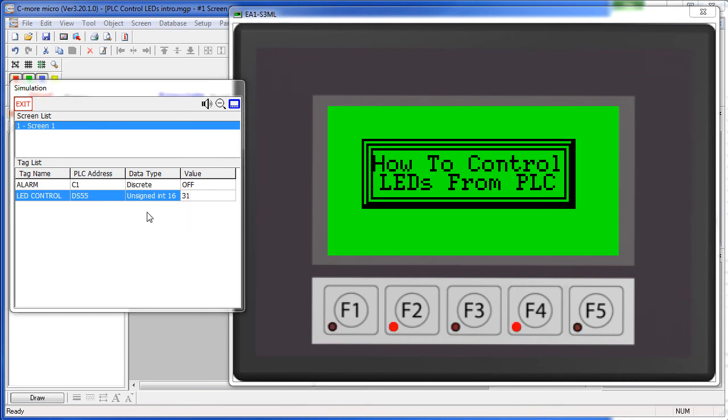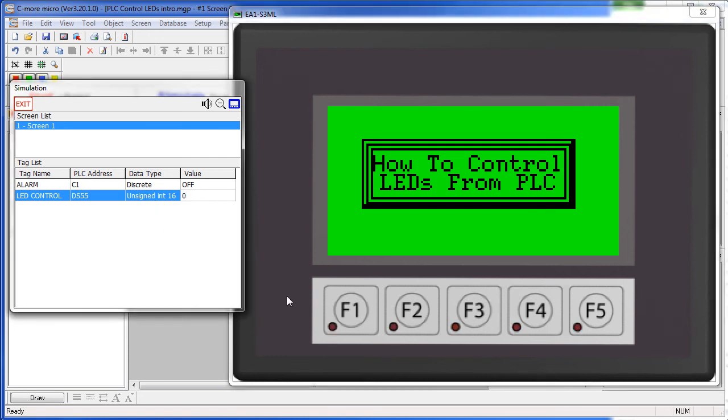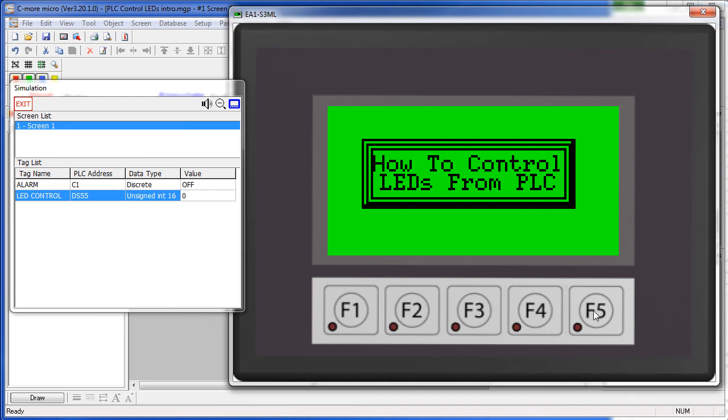Now that the PLC is controlling these LEDs from this tag, the function keys no longer have any control over these LEDs. Let me turn these off for a second. So you can see as I press a function key, the LED doesn't light up like it normally would.